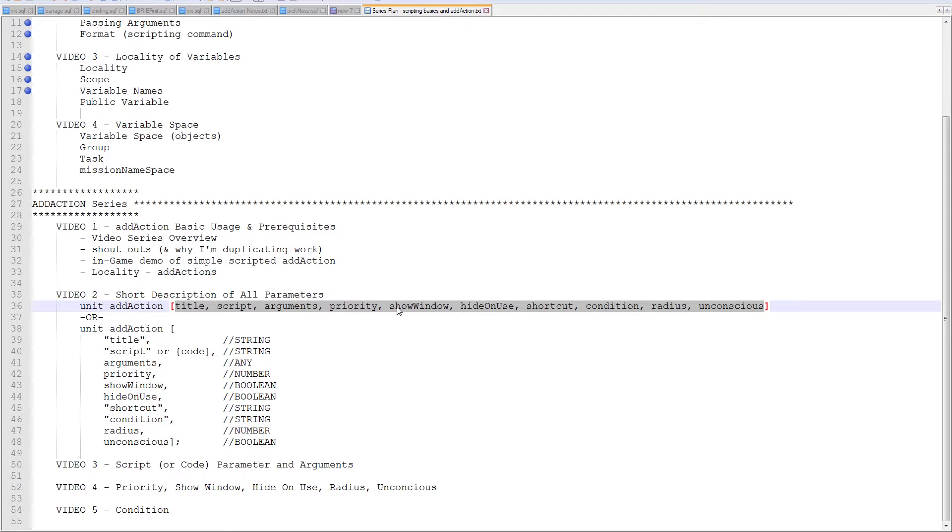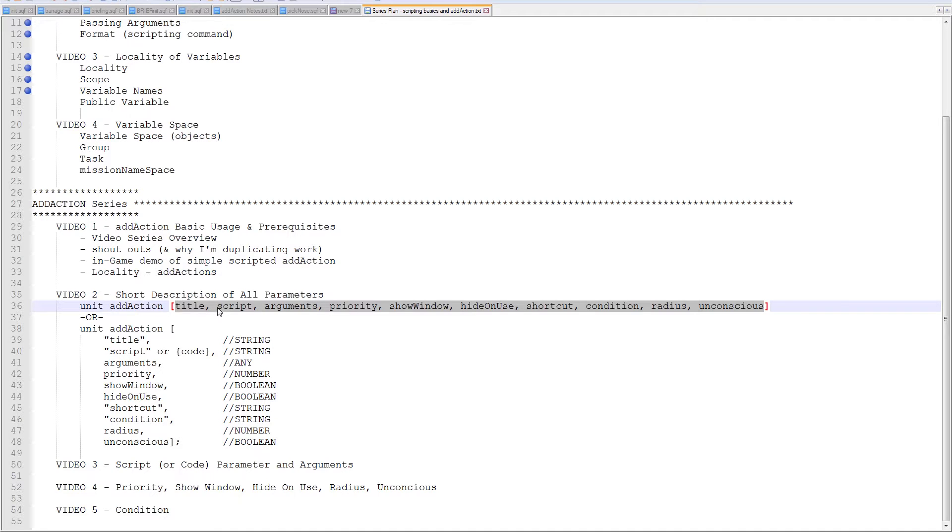But, there's a lot to describe, a lot of different variable types, arrays, strings, boolean, and I realize that there's a lot to describe in order to use the ad action.